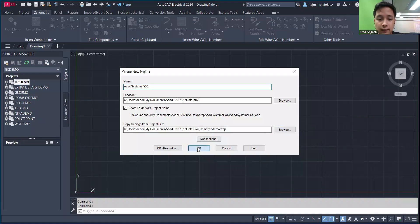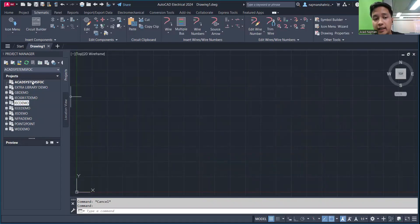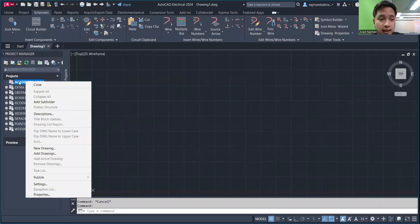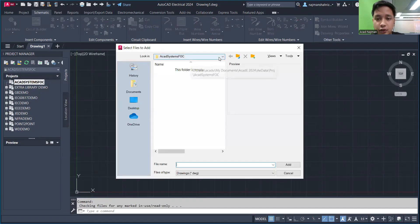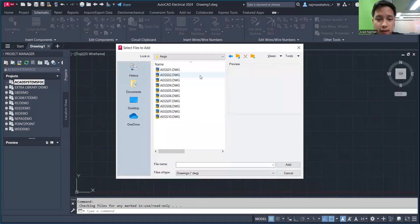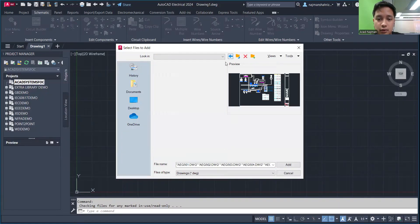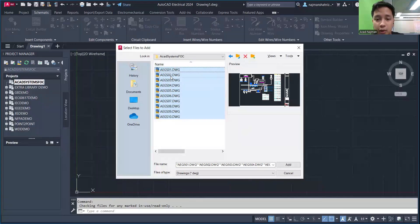A new project file is now created. It currently only has the folder with nothing inside. To add drawings, click Add Drawing, locate the drawings you want, and copy them into the project folder. For example, I'll select all the drawings using Ctrl+A, copy them, navigate back to the new project folder, and paste them. Then select all the drawings to include in the project and click OK.